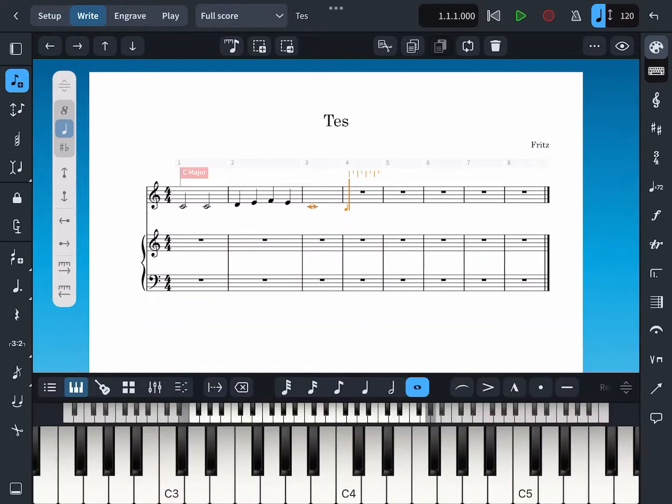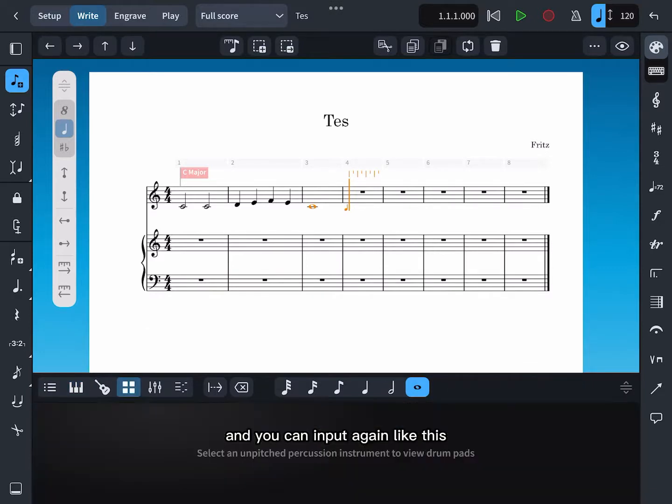Okay, and you can input again like this.